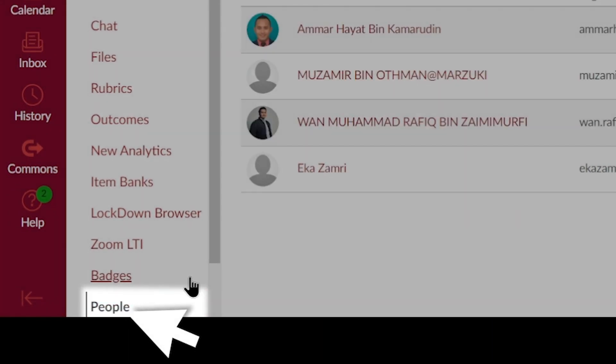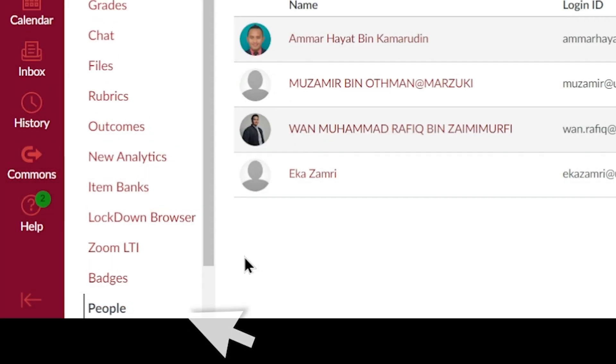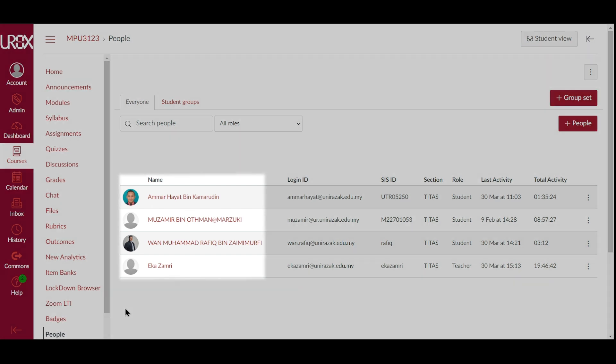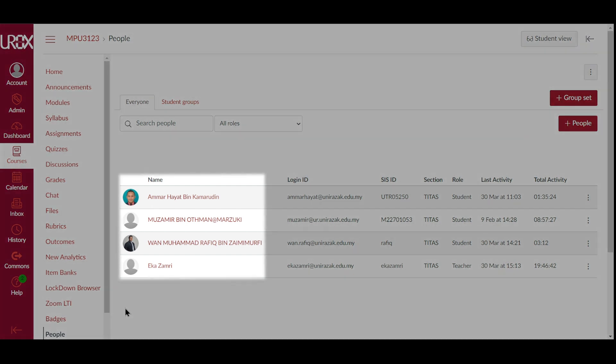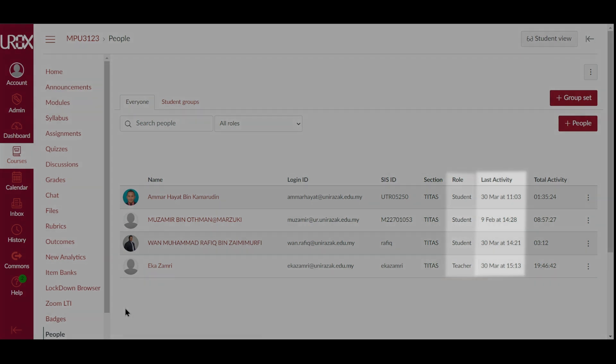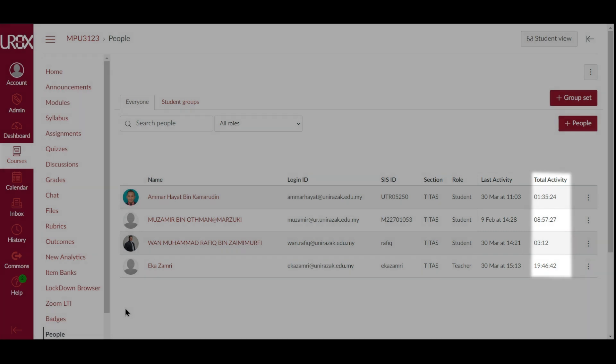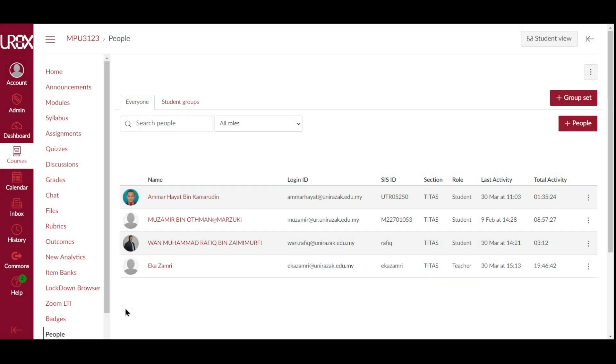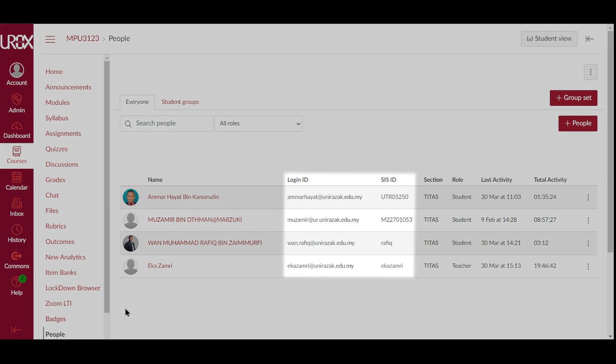The People page displays a list of all enrolled or pending participants in your course, the users enrolled sections, their role in the course, the date and time of their last activity, and their total activity in the course. The list may also display the users' login and SIS IDs.